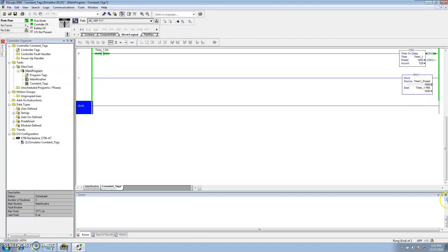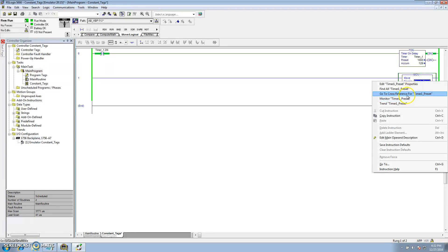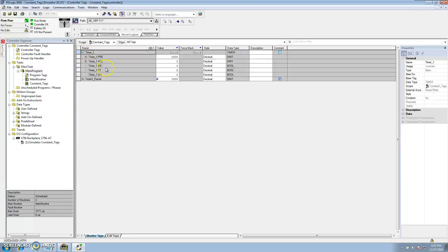That's the downfall to using it, but realistically it's not a downfall — you want this to be constant, you don't want it changed, so you force someone to go to the monitor tag section and change it there. Also note that you cannot make a timer a constant tag; there are some instructions you can't do that with. It's mainly for tags like integers, reals, floats, and similar data types.